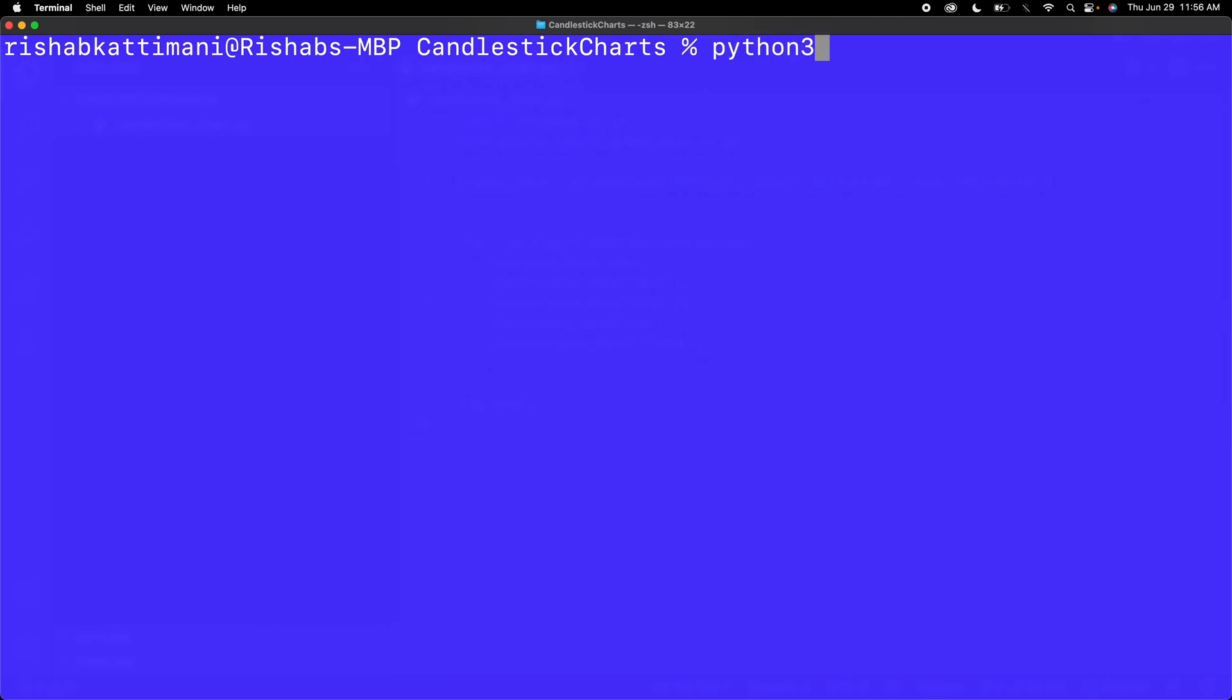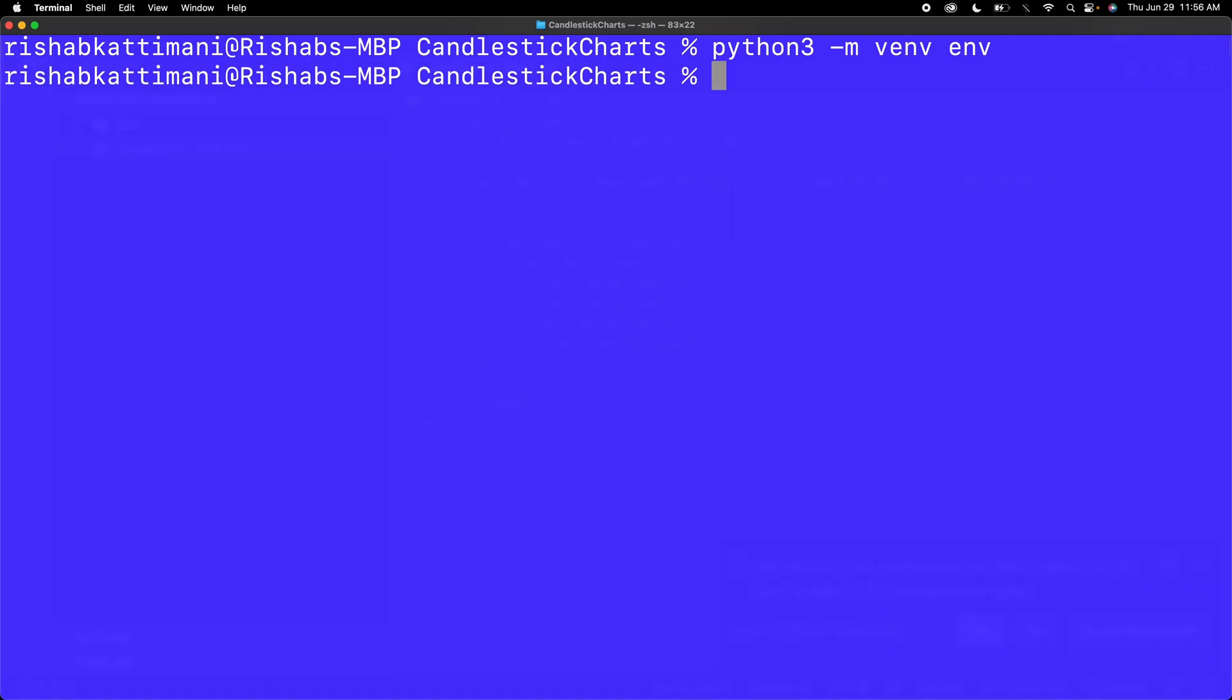Before that, I always like to make a virtual environment because that keeps all of your dependencies organized. To create a virtual environment, it's different based on operating system. For Mac, it's python3 -m venv and then whatever you want to call it. I'm going to call mine env. Then source env/bin/activate.